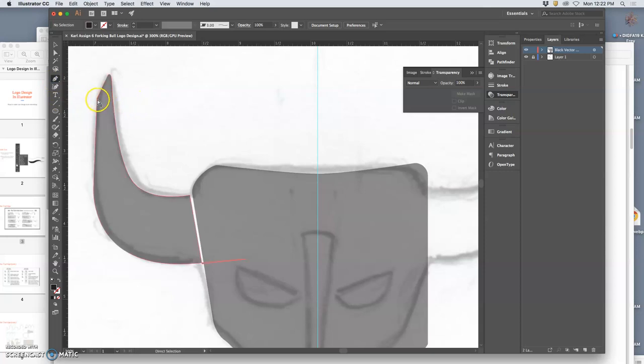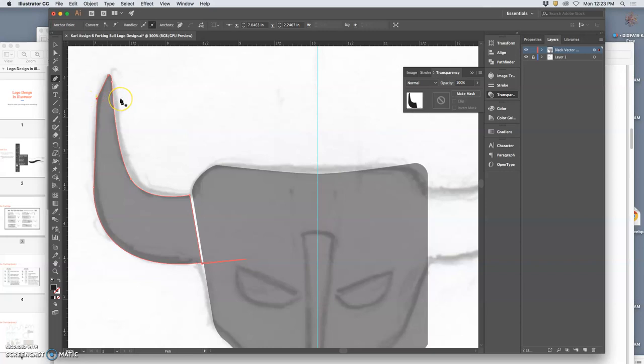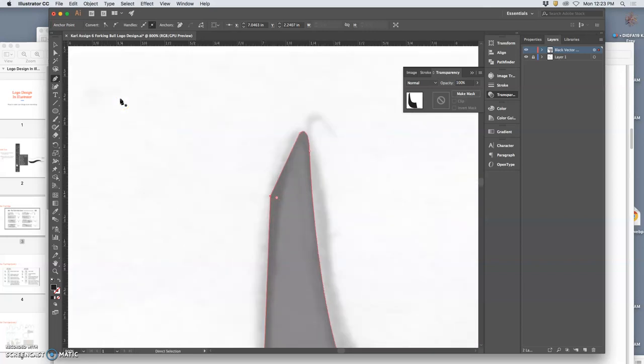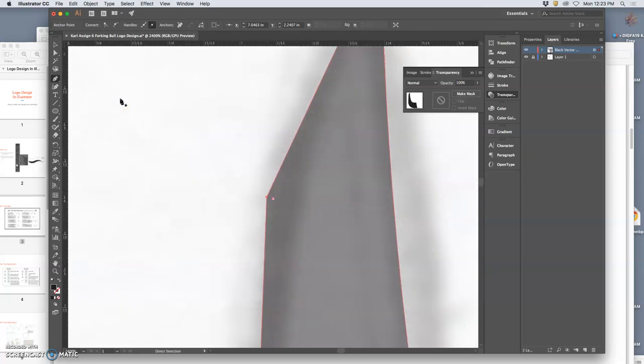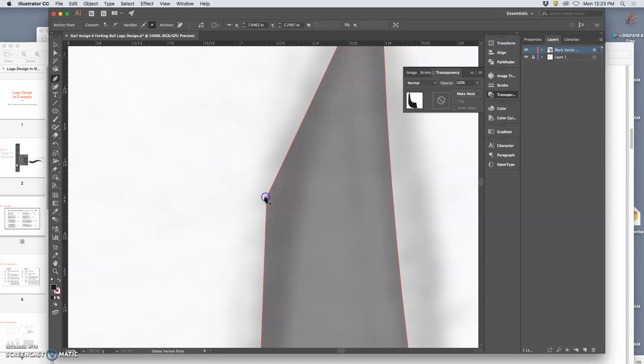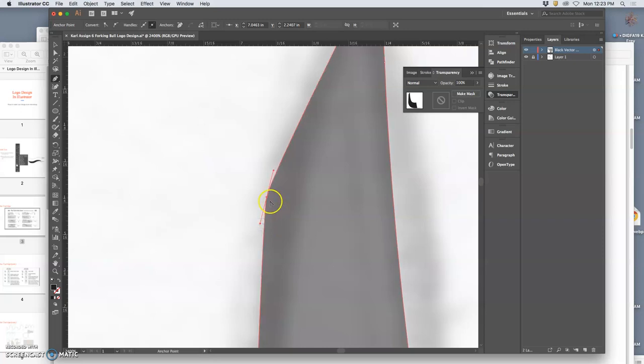I'm going to use the Pen tool again. Hold down Command, click on the anchor so I can select it and see if it has any handles. And it doesn't. So how do I get handles? I hold down Option and I click it, and I drag.